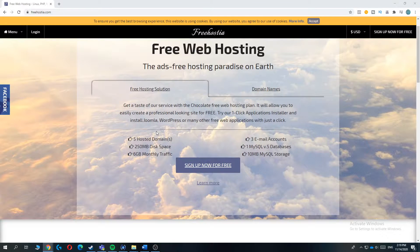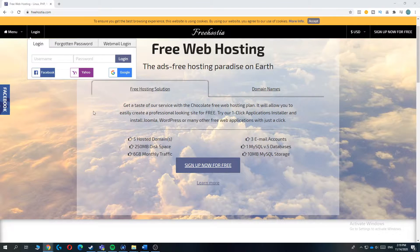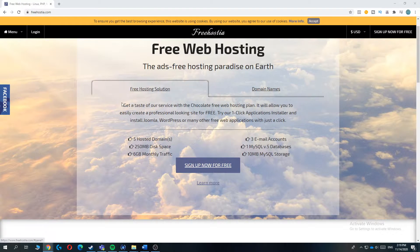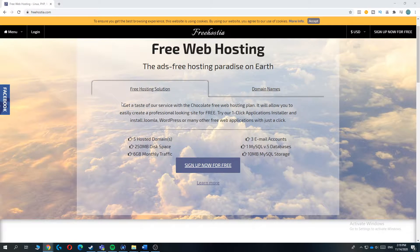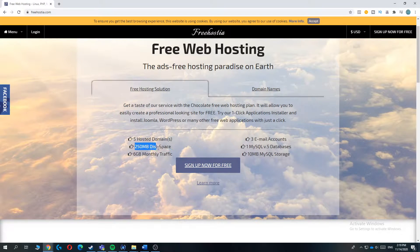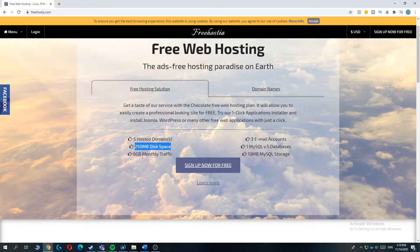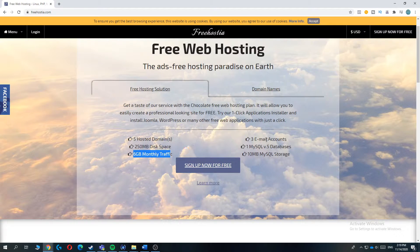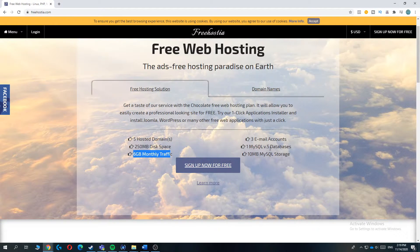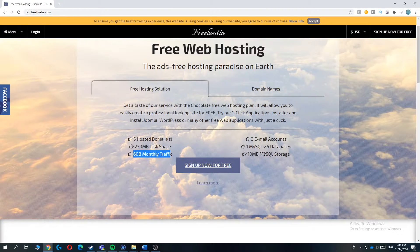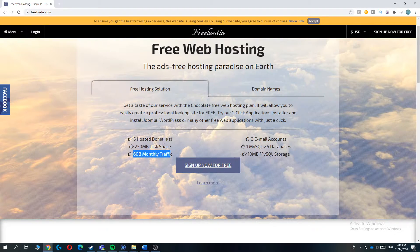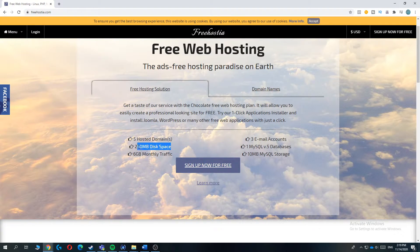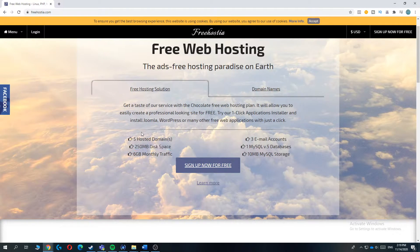Freehostia is number 4 and Freehostia is a platform that offers 5 hosted domains, 250 megabits of disk space, 6 gigabytes of monthly traffic, 3 email accounts, 1 MySQL database and 10 MB of MySQL storage. As you can see, the disk space is less than ProFreehost,